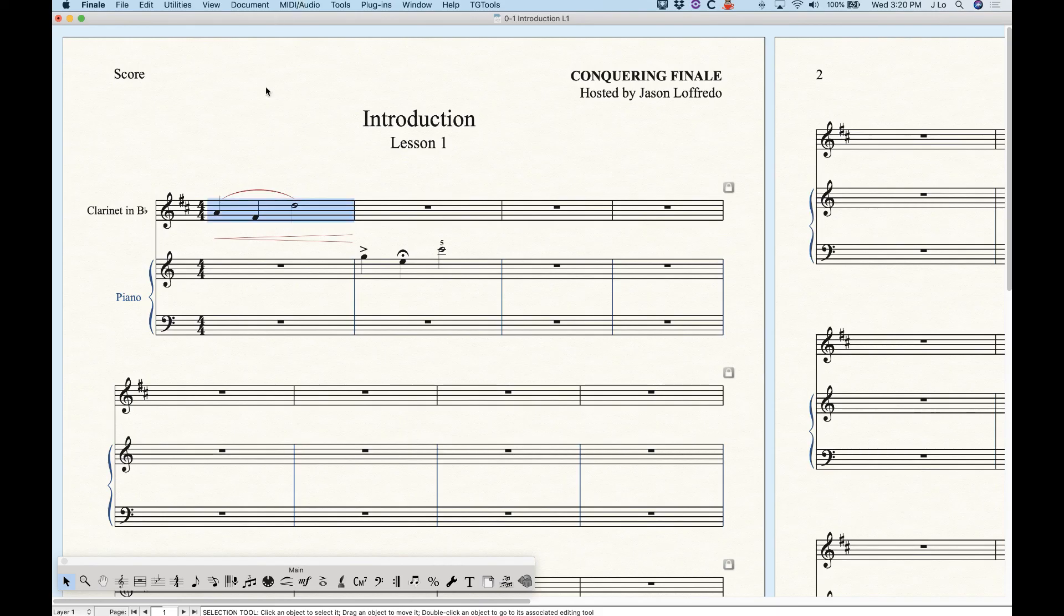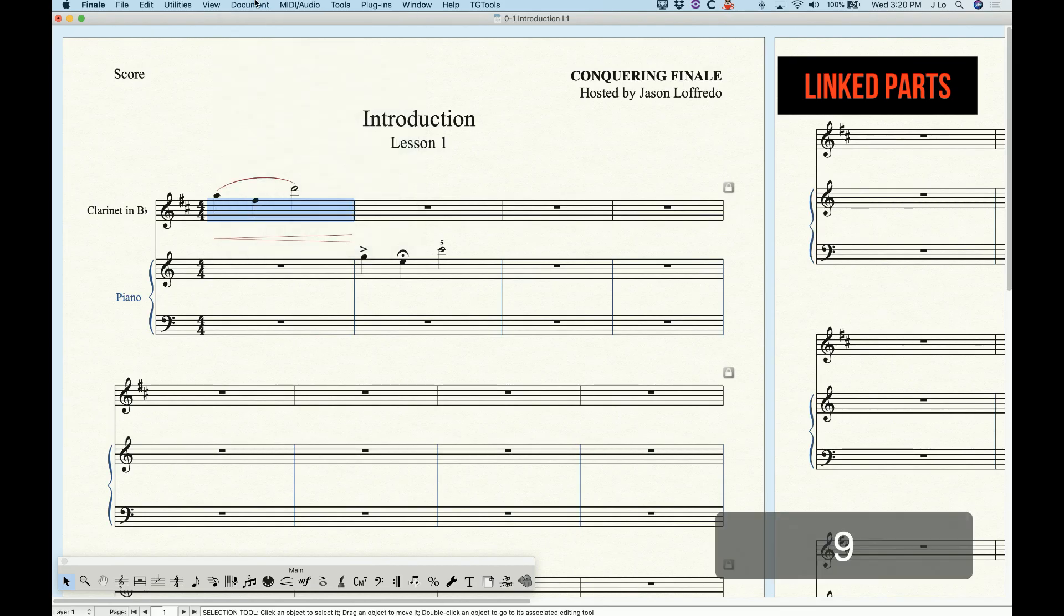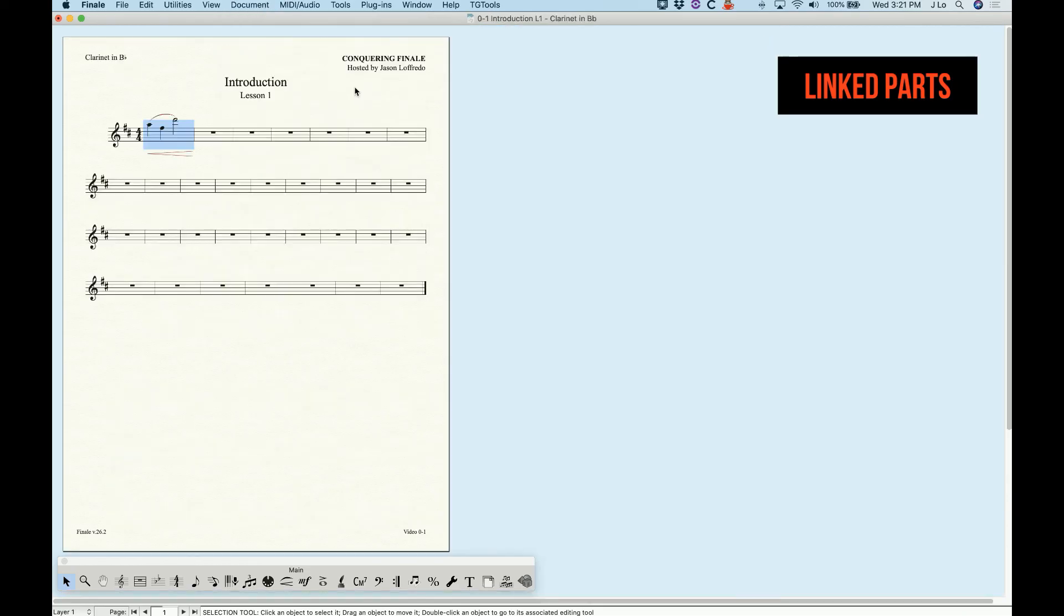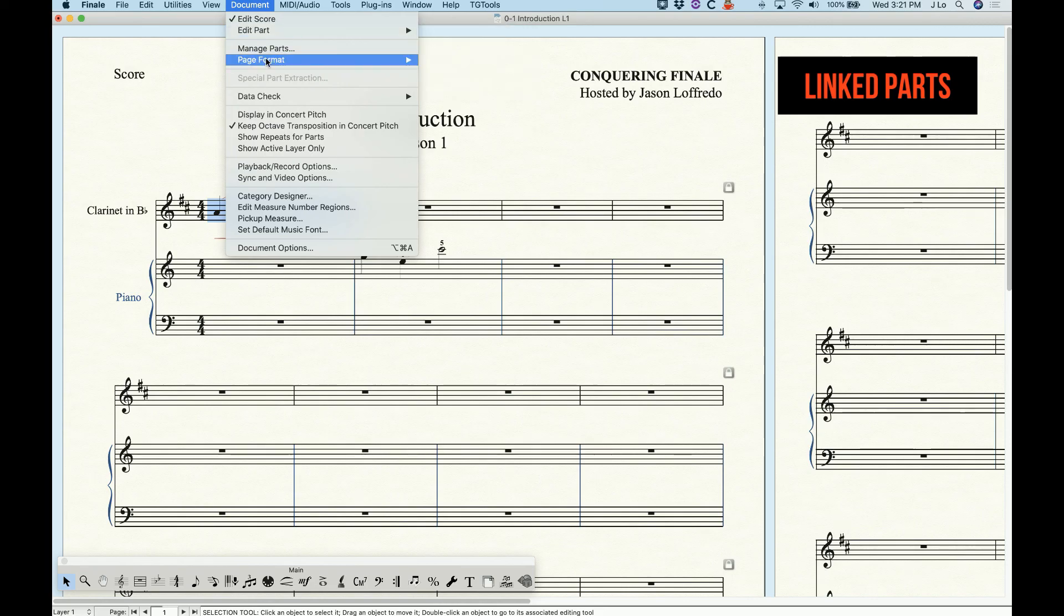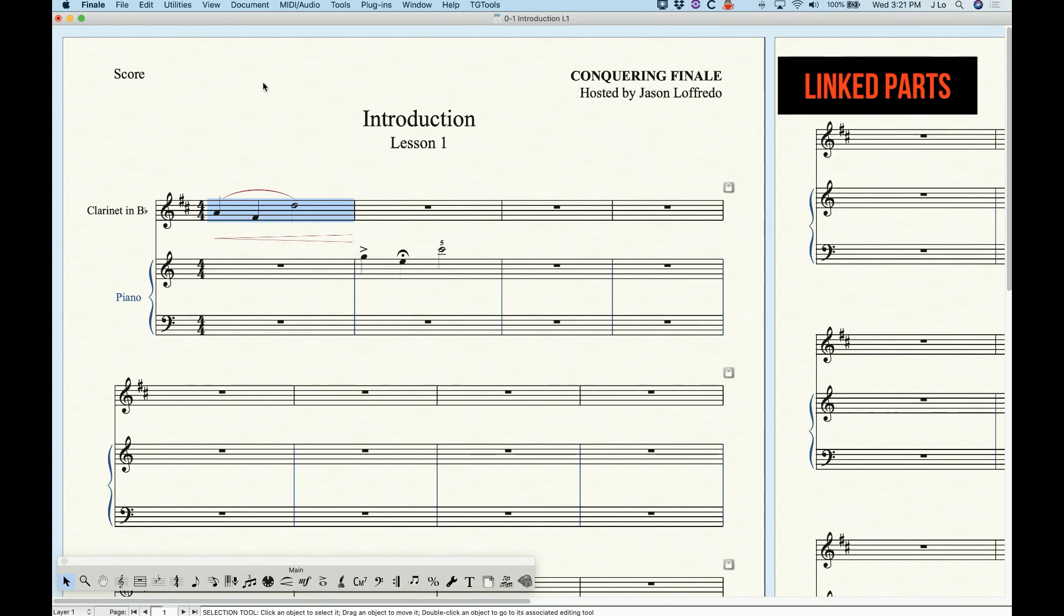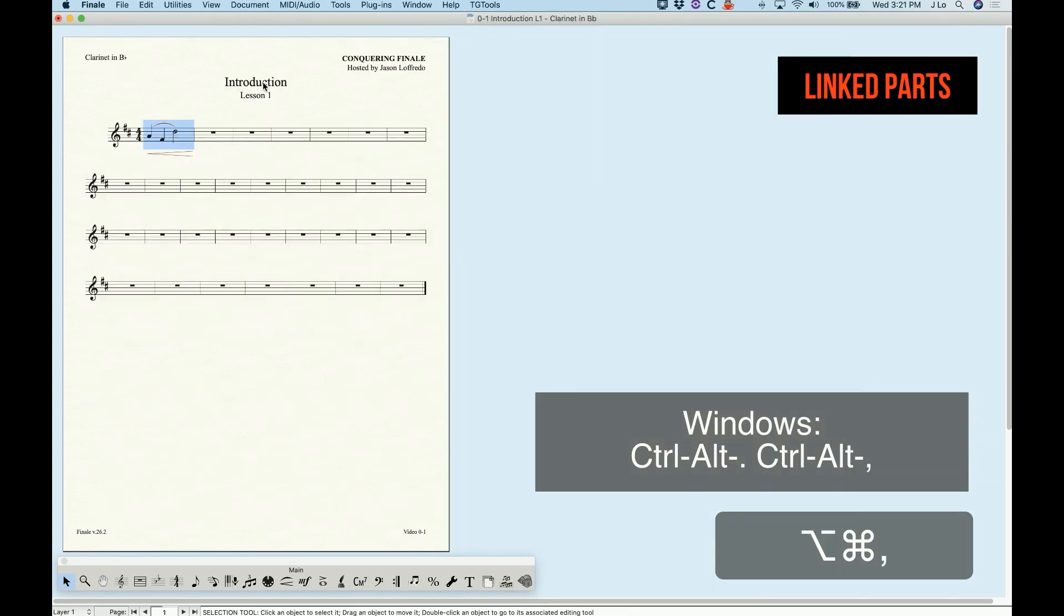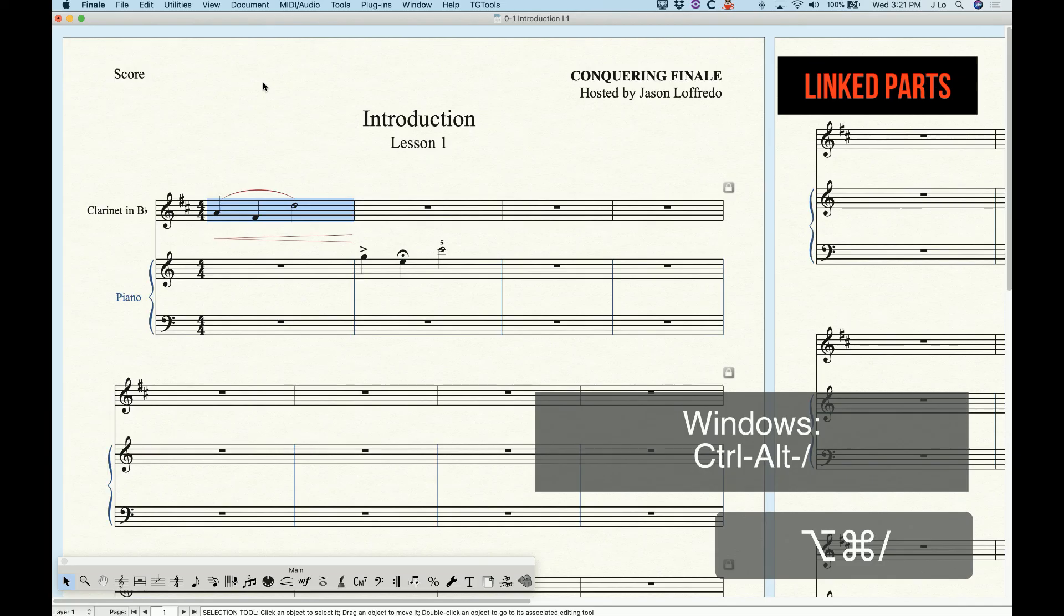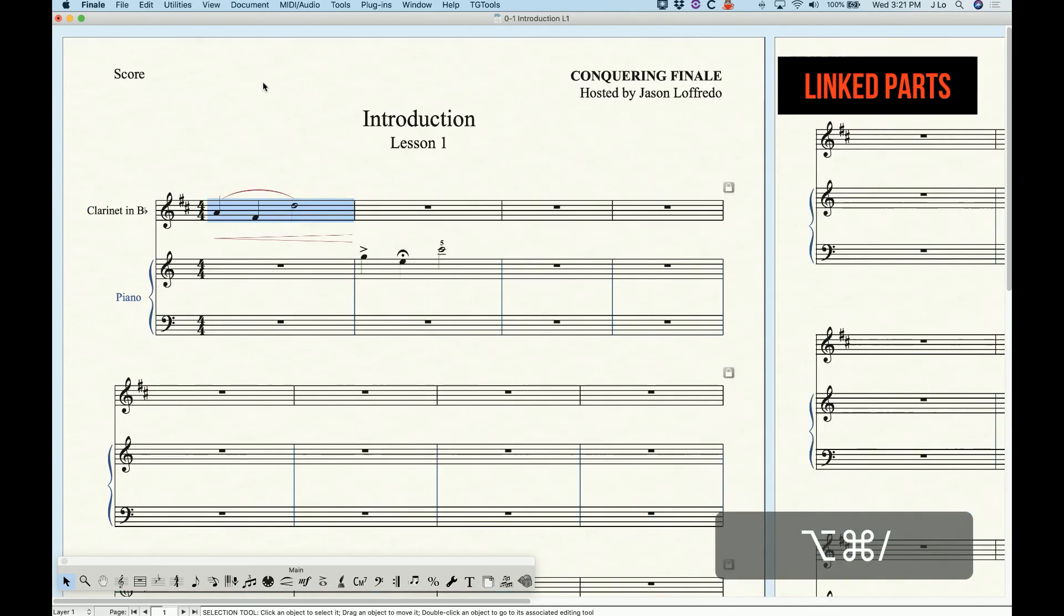Finale uses a system called Linked Parts which puts your score and all of your parts in one file. Your parts will dynamically update when you edit the score and vice versa, hence the name Linked Parts. The top portion of the document menu deals specifically with linked parts. When you select a part it takes you to that part and when you select score it takes you back to the score. Command option period and command option comma will scroll you forwards and backwards between the parts. Command option slash will take you back to the score no matter where you are and if you hit it again it will take you back to the last part you were viewing.